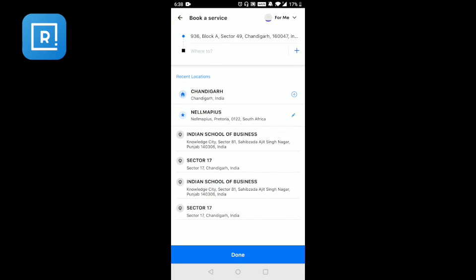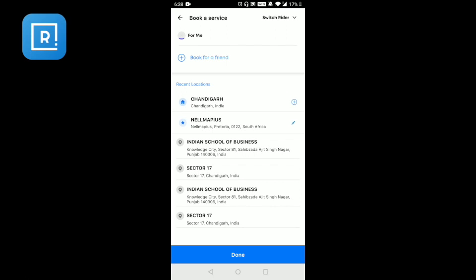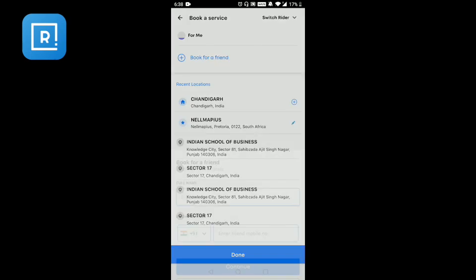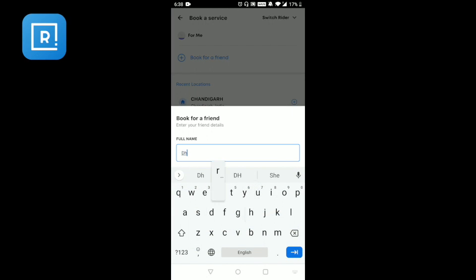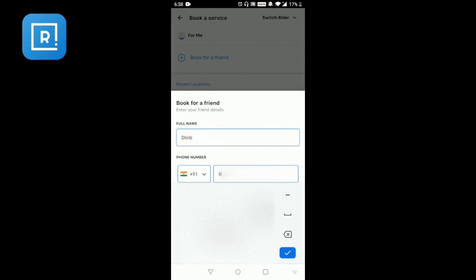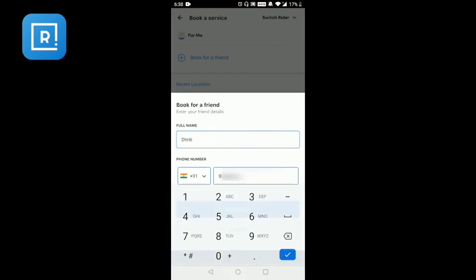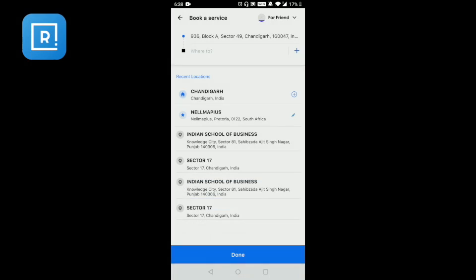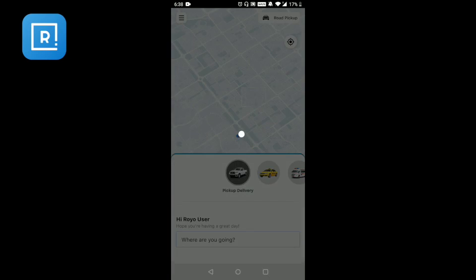I will show you some other options you might want to use. For example, you can switch the rider, which means you can enter a booking for a friend. You can enter the name and phone number of the friend and continue in a similar fashion.